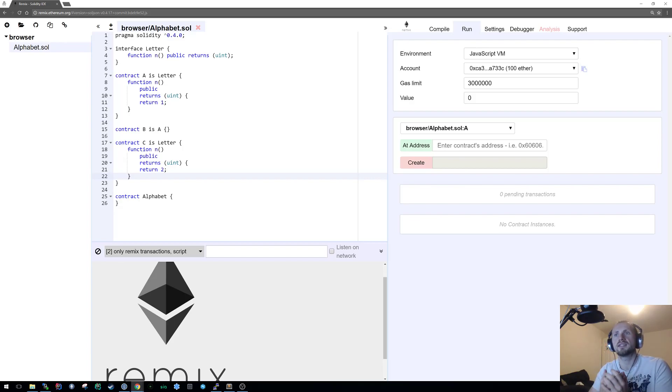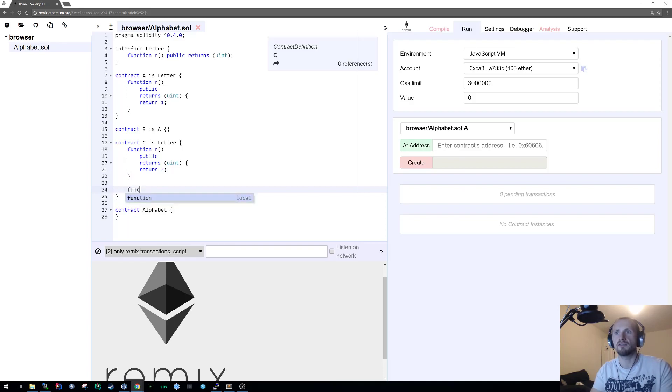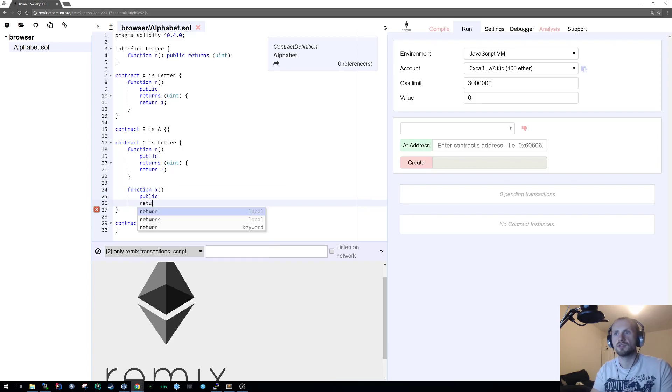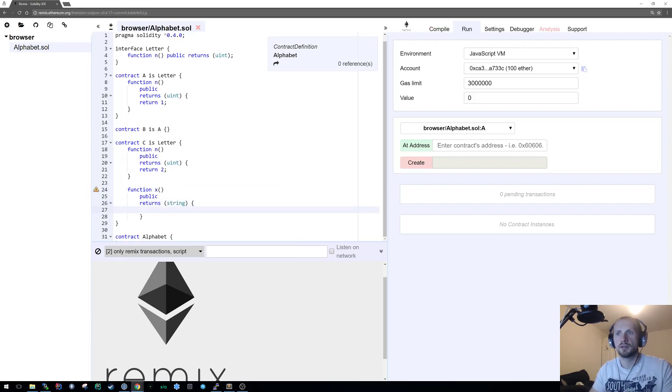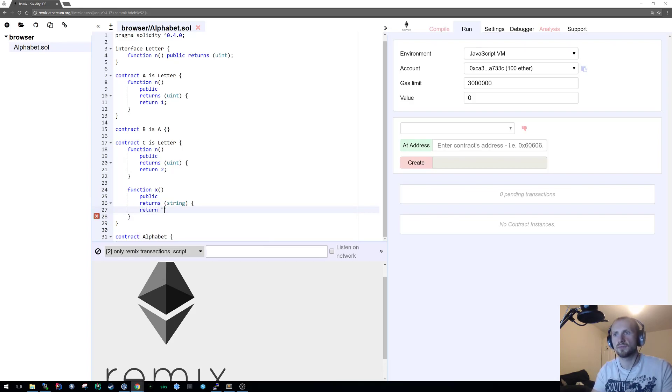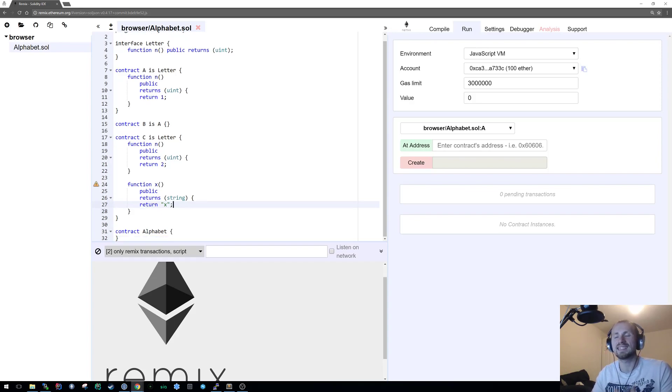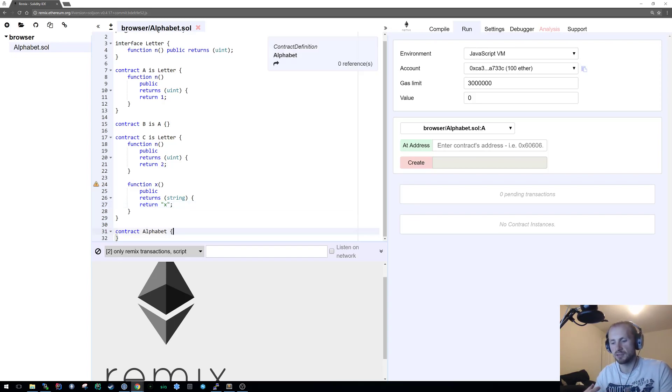We can even add some extra functionality to C. So function x that is public returns a string and it returns x. Even though we're adding extra functionality to C, it's still a derivative of letter. It doesn't matter. In this case x is never going to be affected or brought into the scope.